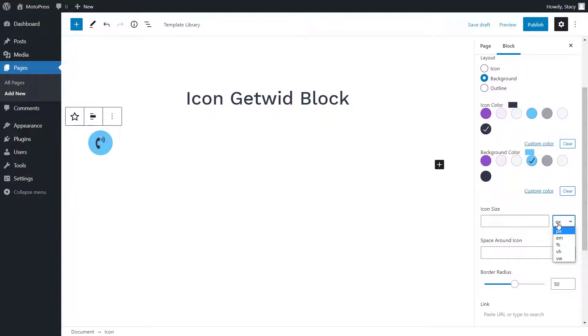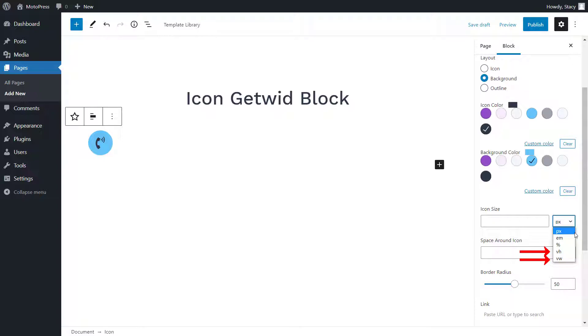The icon size can be specified in pixels, ems, percentages, viewport height, and viewport width. Em is the size relative to the current font size, and viewport height and width are specified in percentages and mean a size relative to the current screen.